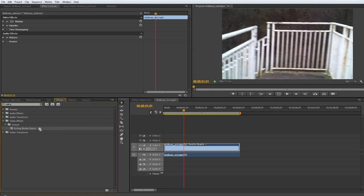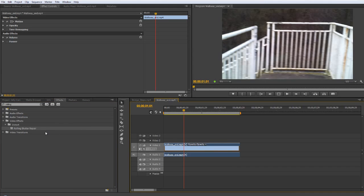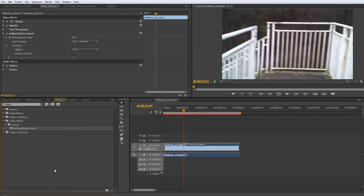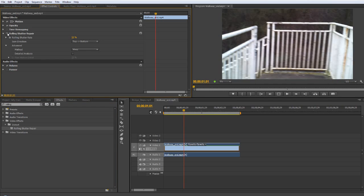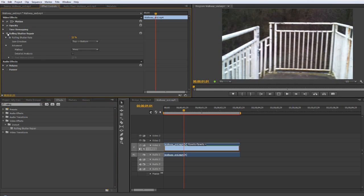Click and drag and drop rolling shutter onto the clip or if the clip is selected you can just double click the effect and it does the same thing, it applies it. Now instantly you've probably seen that that's made a difference. I'm just going to turn it off and on.